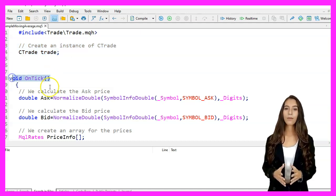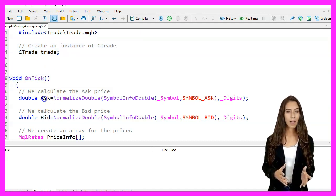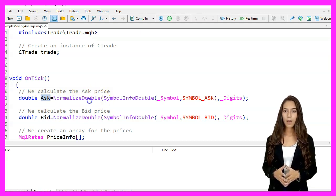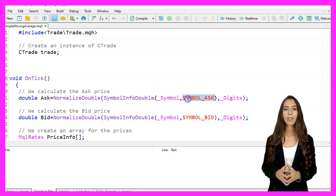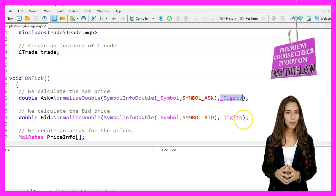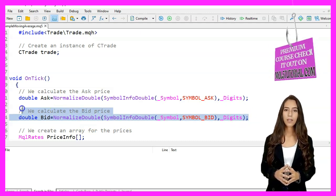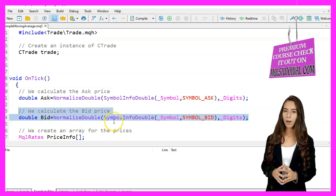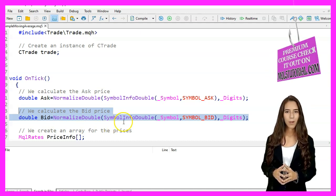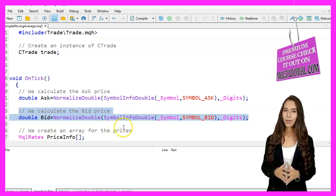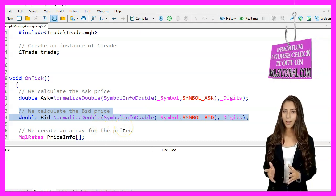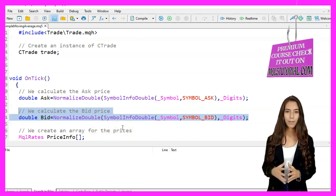In the OnTick function, we first calculate the ask price by normalizing the double value obtained from SymbolInfoDouble for the symbol's ask price to the number of digits specified by digits. Next, we calculate the bid price in a similar manner using SymbolInfoDouble for the symbol's bid price.